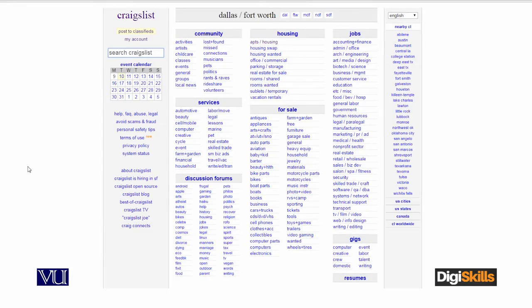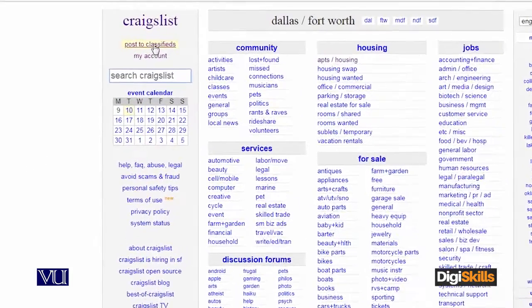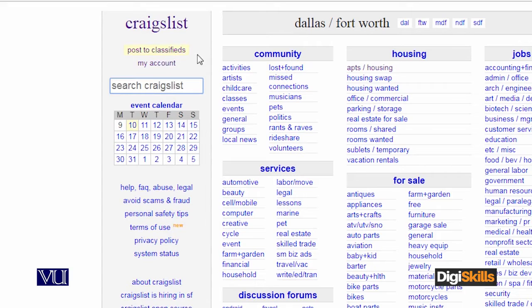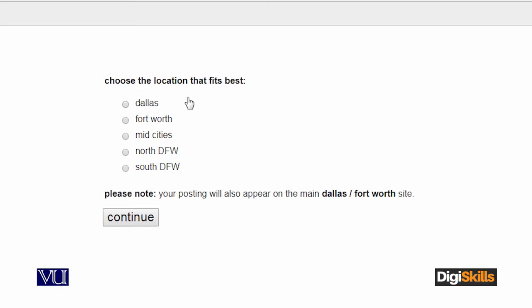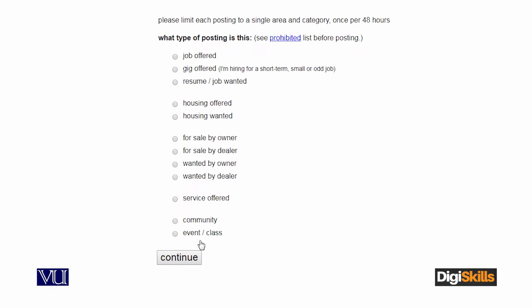Account banane ke baad aap Craigslist ke main page par pahunchenge. You will actually see 'Post to Classifieds' ka ek link hoga, jis par jab aap click kareenge to it will take you to the next step. Jahaan aap decide kareenge ke aapne kya post karna hai aur kaisa post karna hai. Yeh ek generic sa design hai, simple straight forward process hai. You select the location - for example Dallas - automatically continue with next ho jaega.